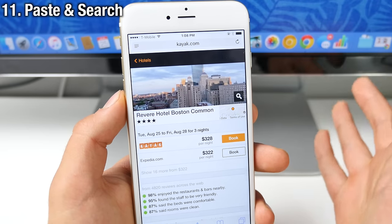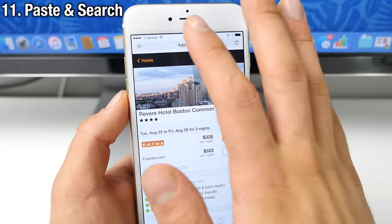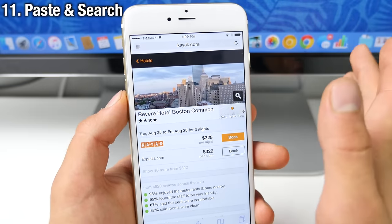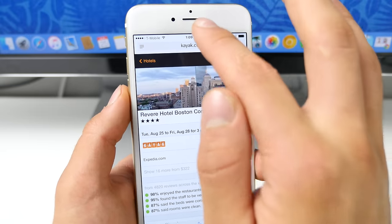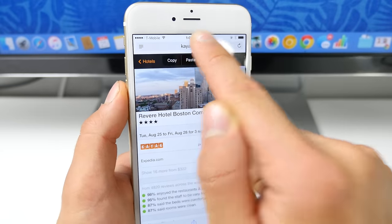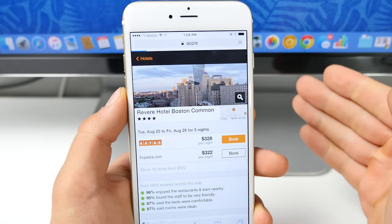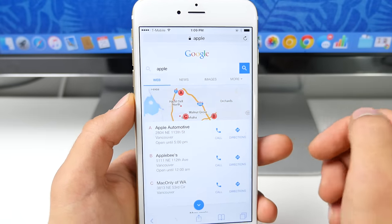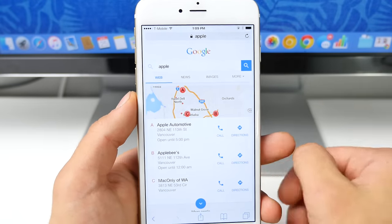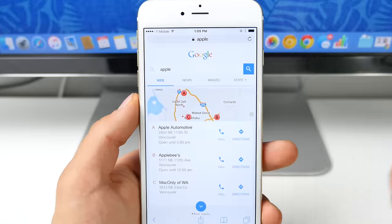Now in Safari, if you've got something saved to your clipboard and you want to paste it and go search, this saves you a few seconds of time. Just hold on the bar and select paste and search. So whatever you have copied, it will go ahead and search for that. Really, really useful.